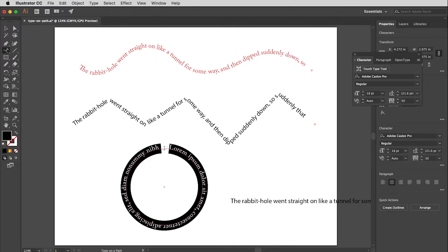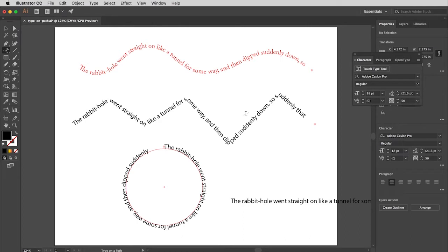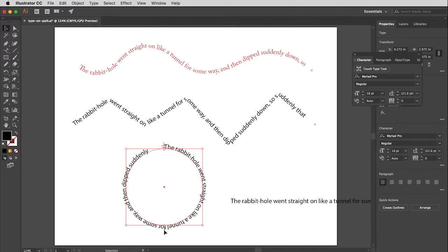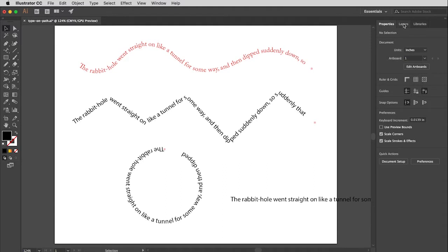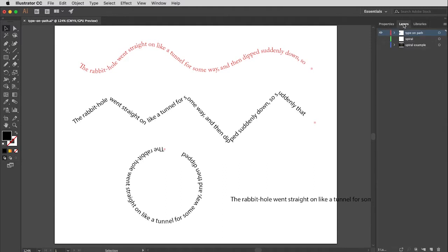For the circle, I click and paste and the type appears. If you want the type on the inside of the circle, find the middle handle and drag it to the other side of the path — now the type sits on the inside of the circle.